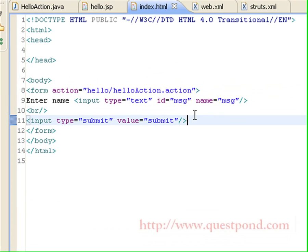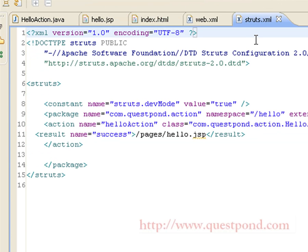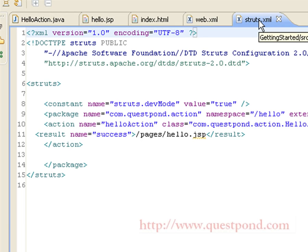After entering the details and clicking on the submit button, the user will be directed to 'hello/helloAction'. This action is configured within struts.xml, which is a configuration file for configuring various actions.